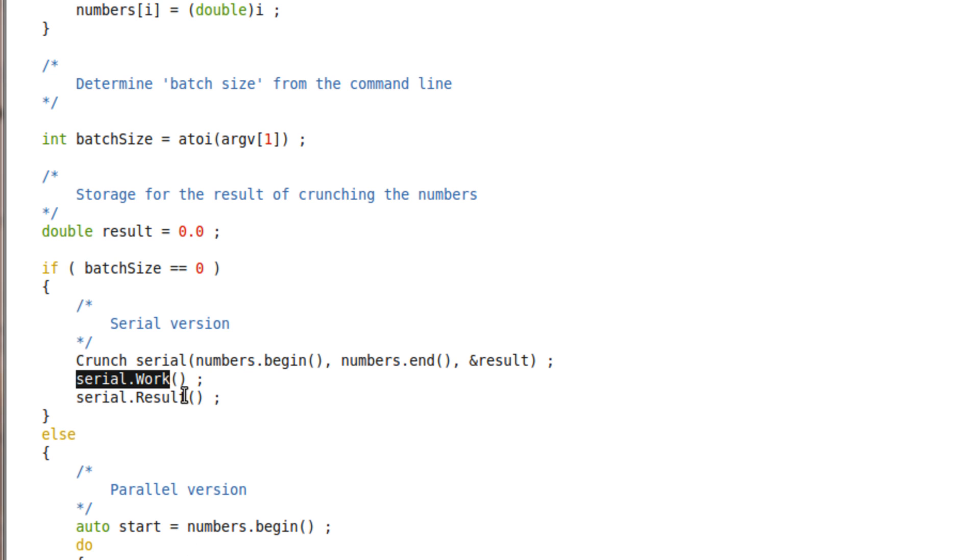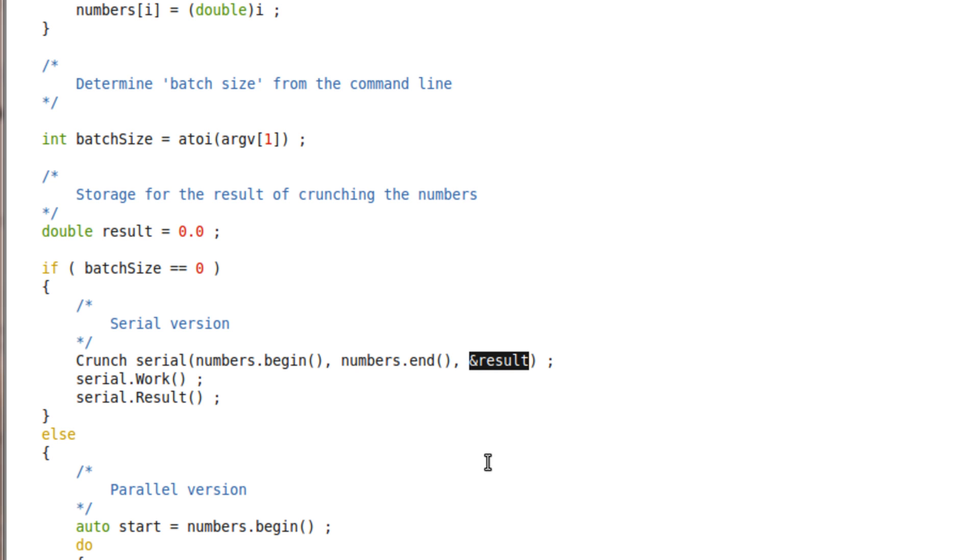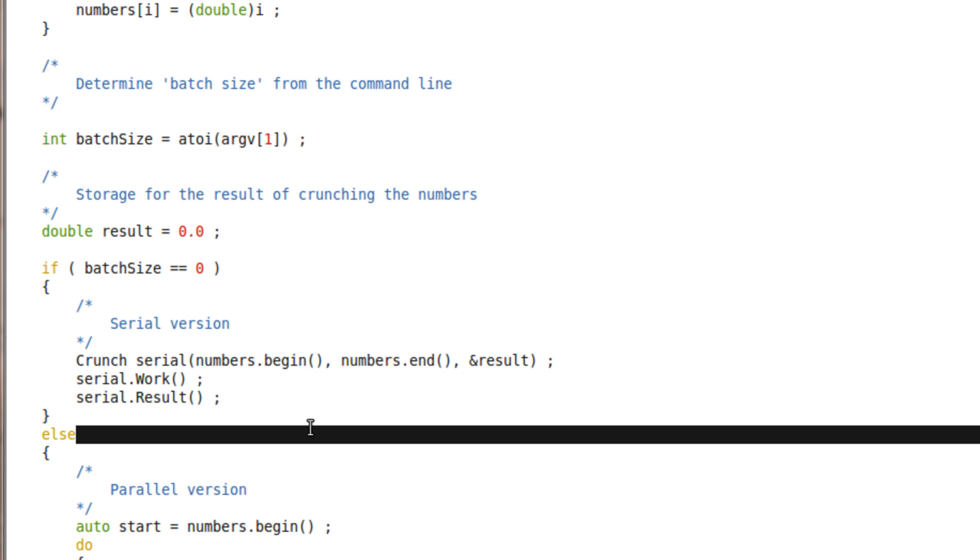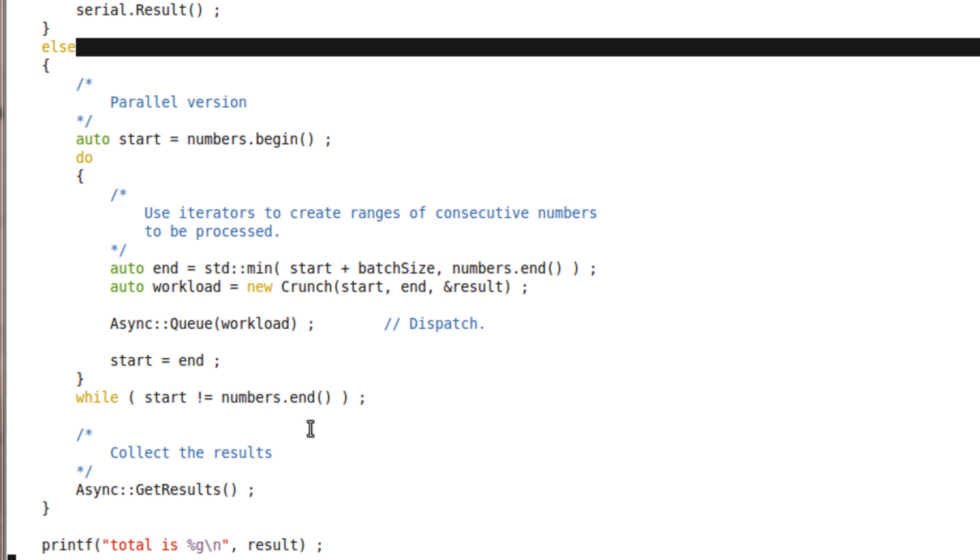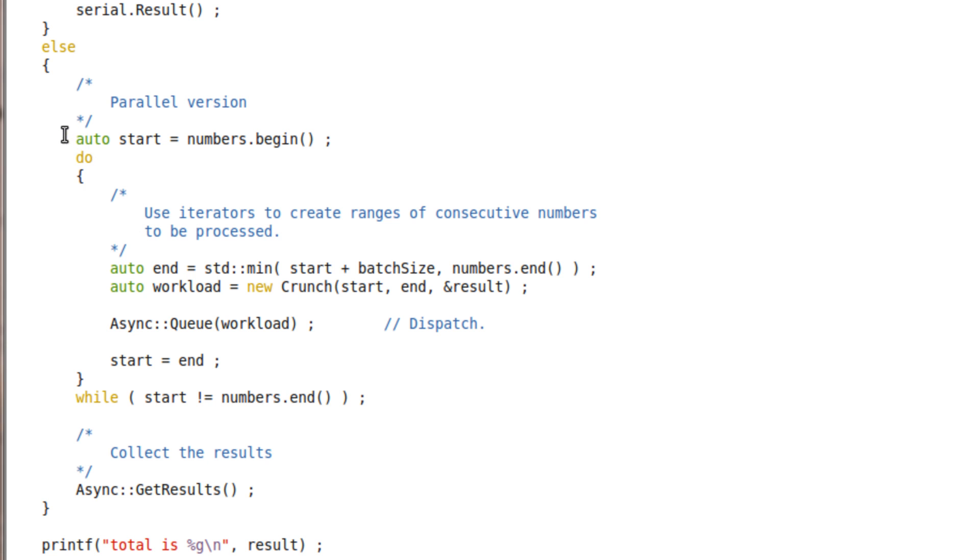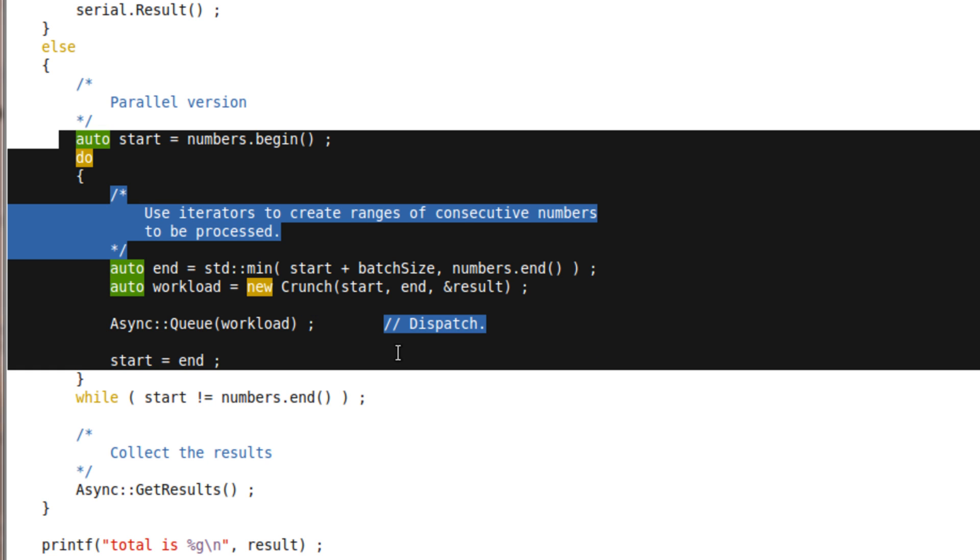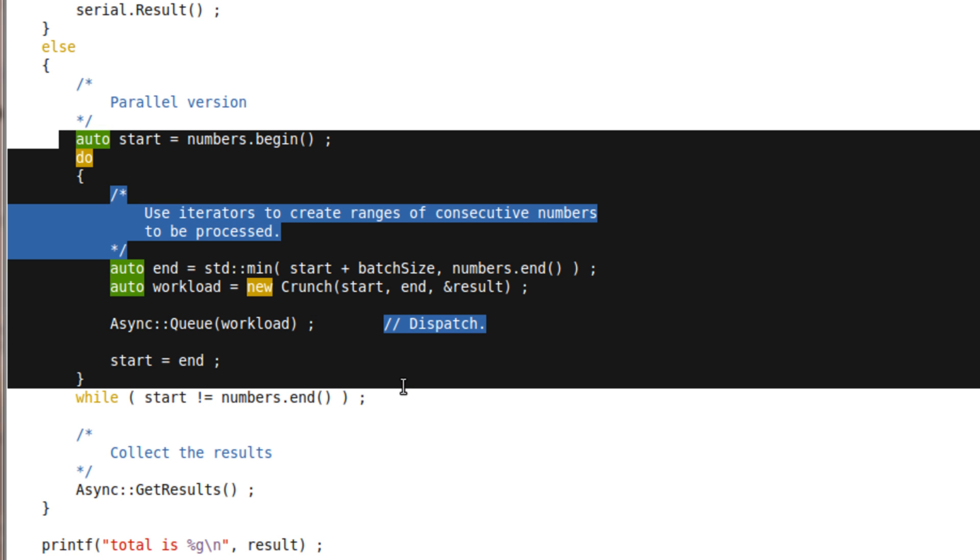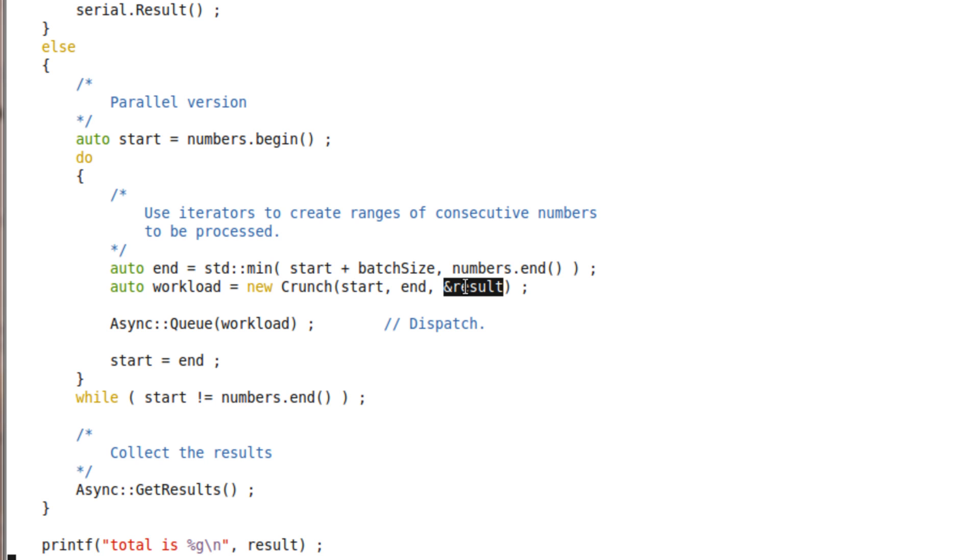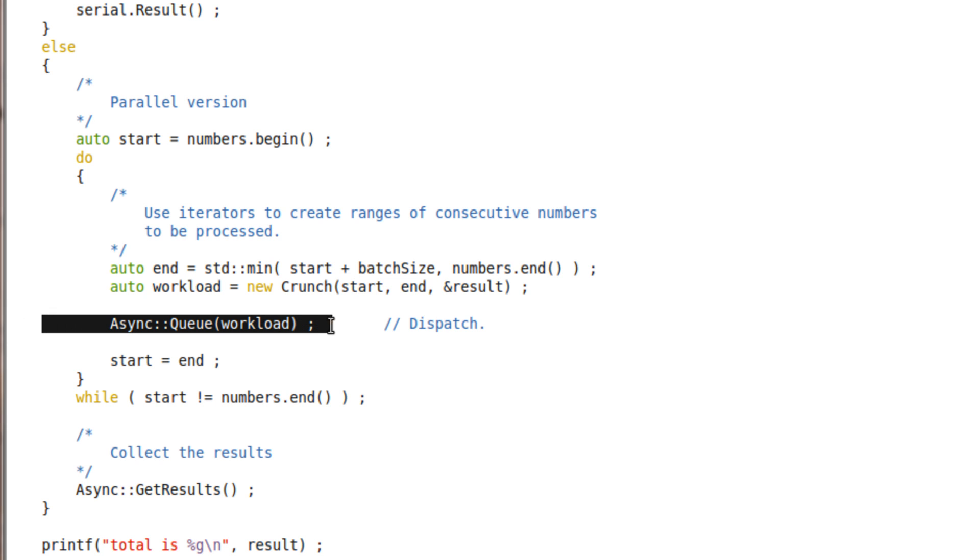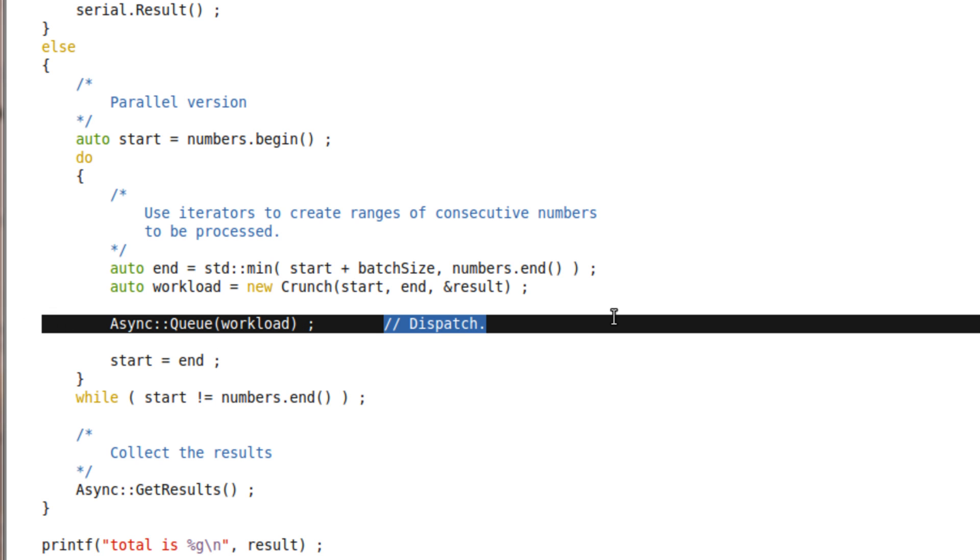My crunch class encapsulates the work. The work function does the actual crunching of the entire range, and result stores that into our destination reduction. The parallel version basically splits the work into subranges, using iterators to create crunch objects with the subrange start and end. Same result.